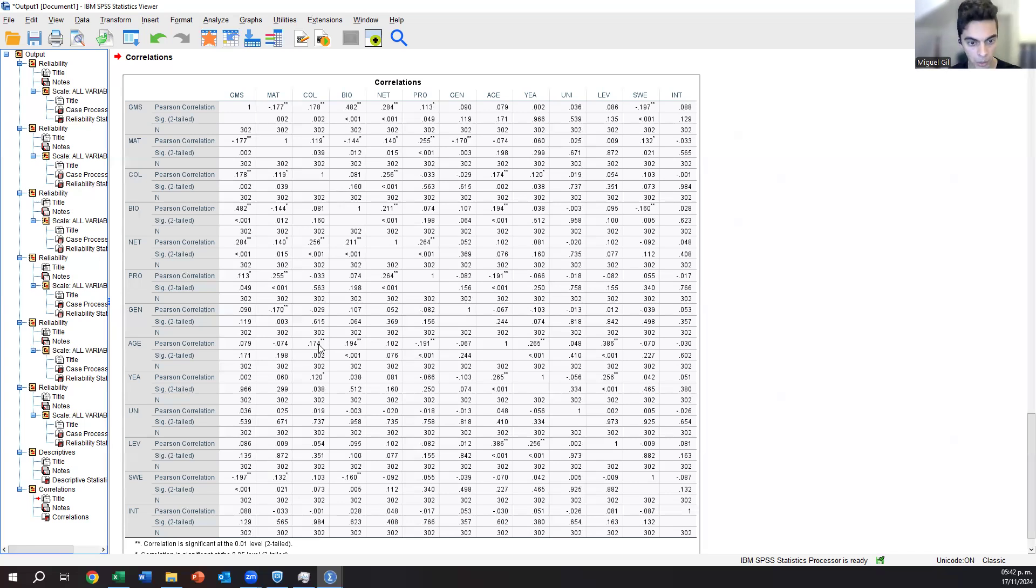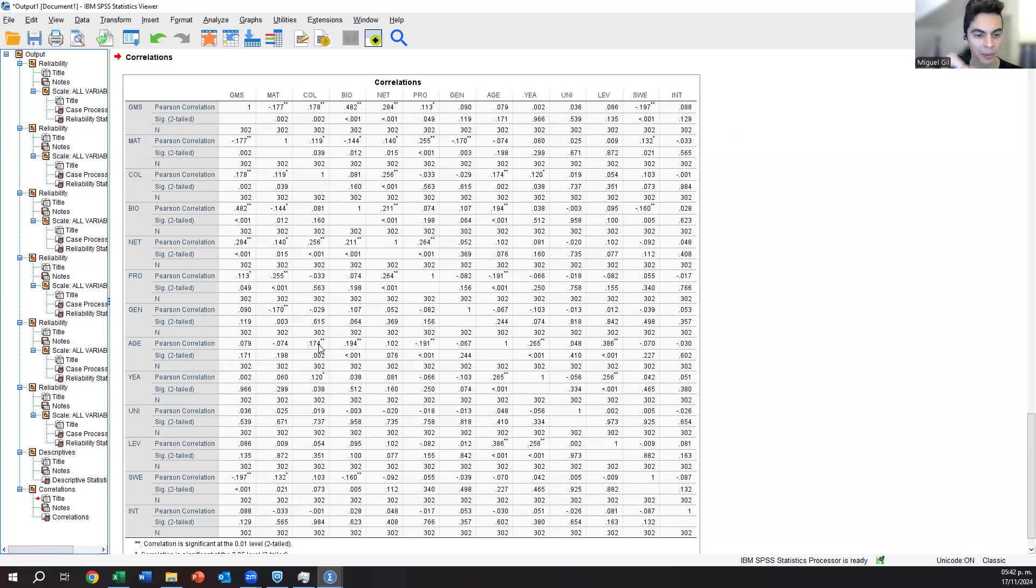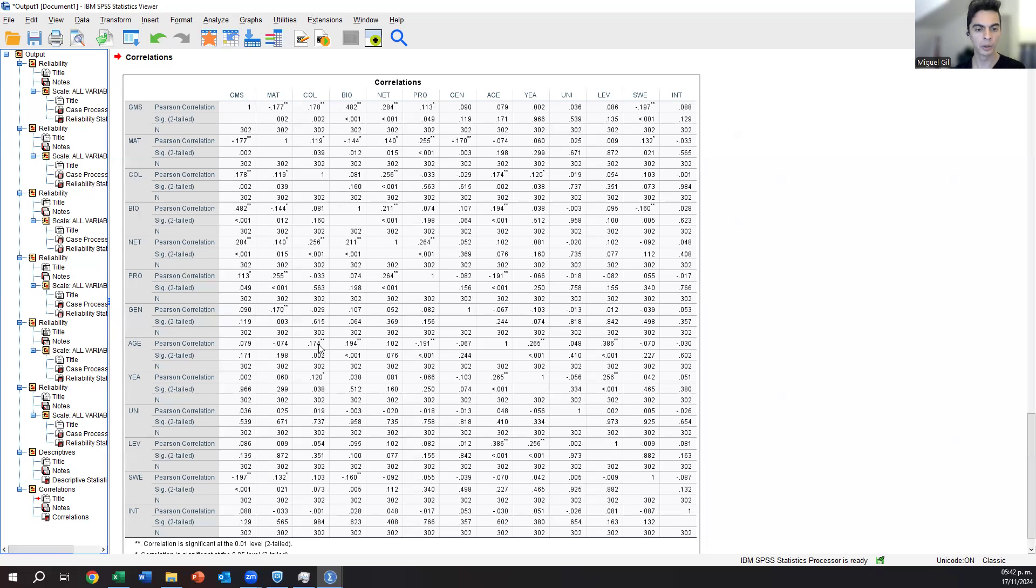So it's just like that. Like the correlation matrix shows a significant positive or negative correlation between this and that. A typical thing is if you go to Sweden, Sweden seems to have a negative correlation with global mindset. So it seems that if you are born in Sweden, you have less global mindset.